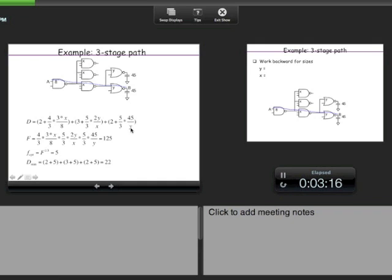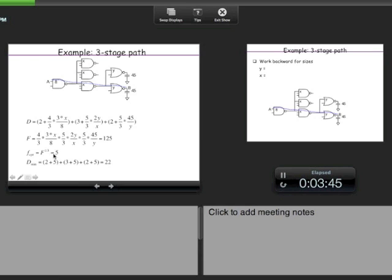At the optimum, all stage efforts are equal. Multiplying all stage efforts gives total effort F, and the variables drop out. So F_opt^3 = F (since there are three stages), giving F_opt = F^(1/3). Here that comes out to be 5. So the effort per stage is 5.